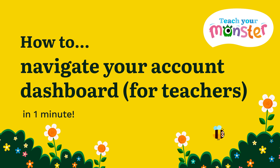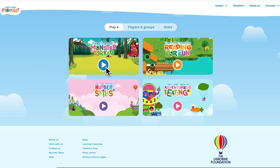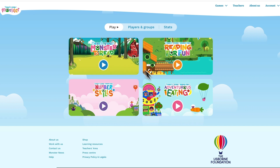Hi there, Kay here from Teach Your Monster with another quick tutorial on how to navigate your account dashboard. When you log into your account you'll arrive at the games dashboard. From here you can choose which games to play, access and manage your players and groups, and check out your player stats.